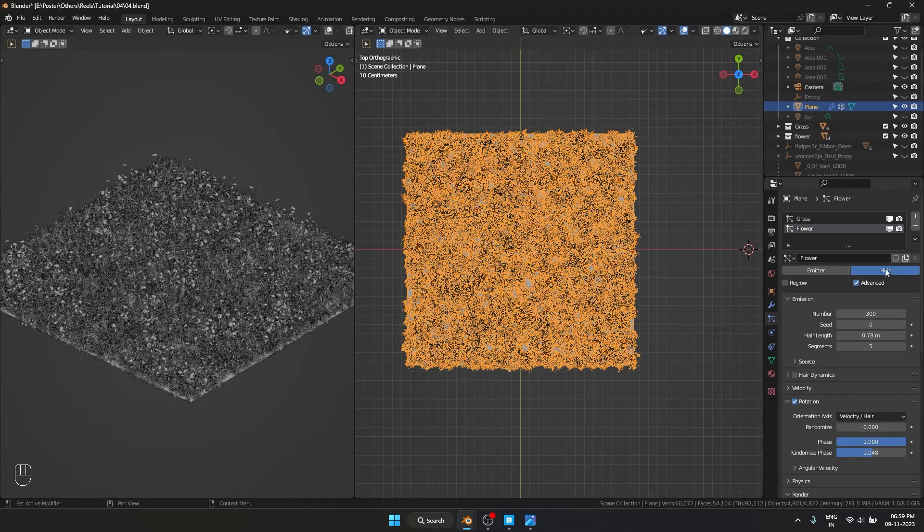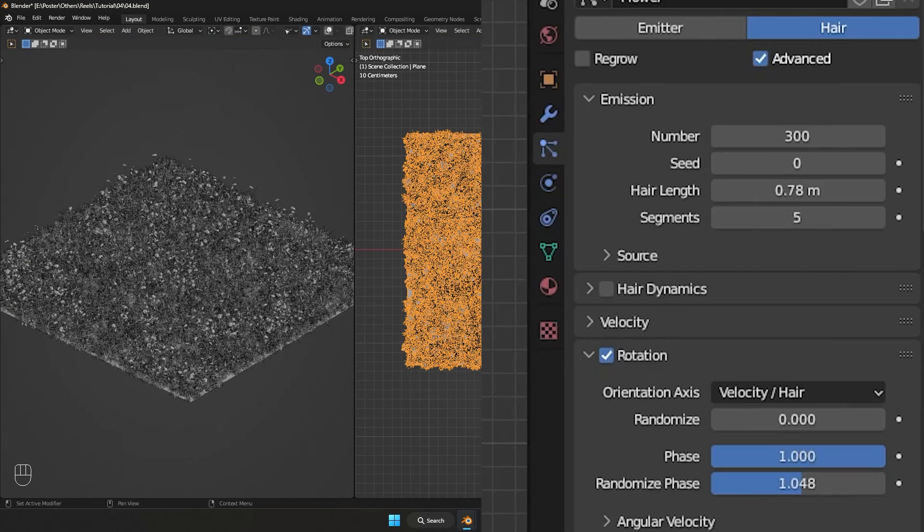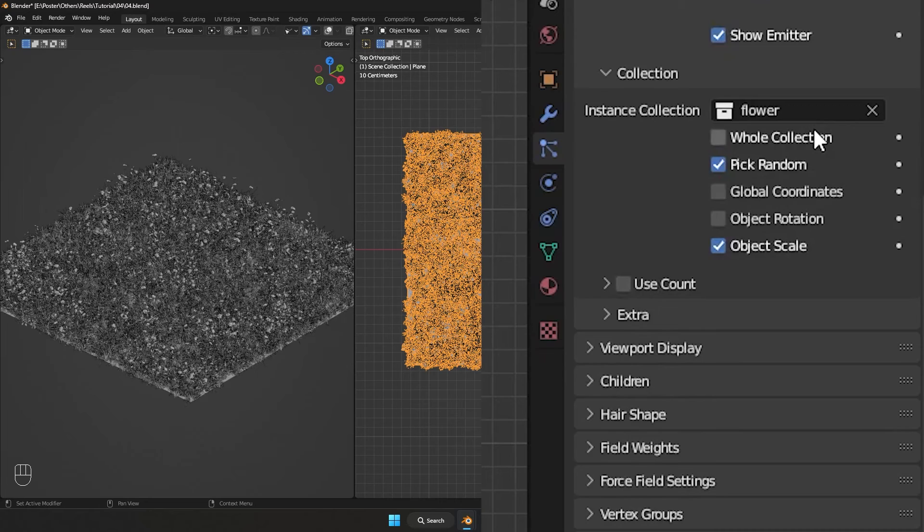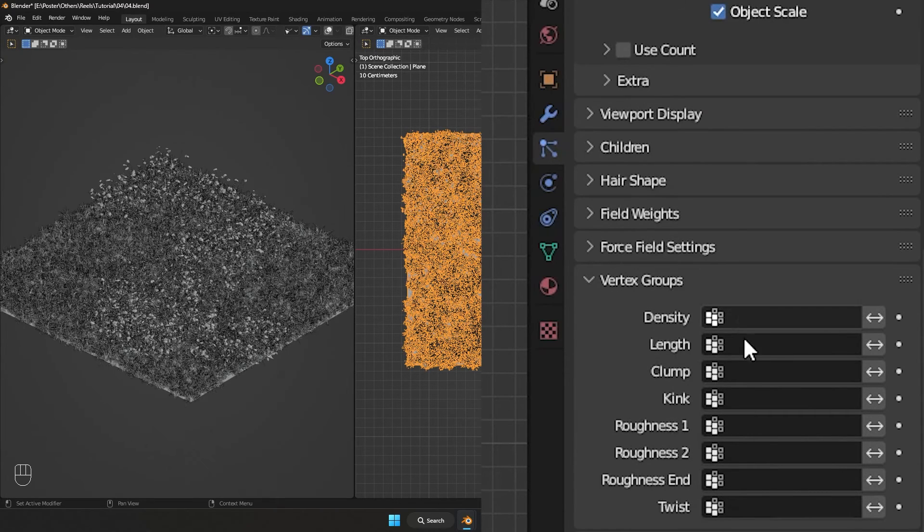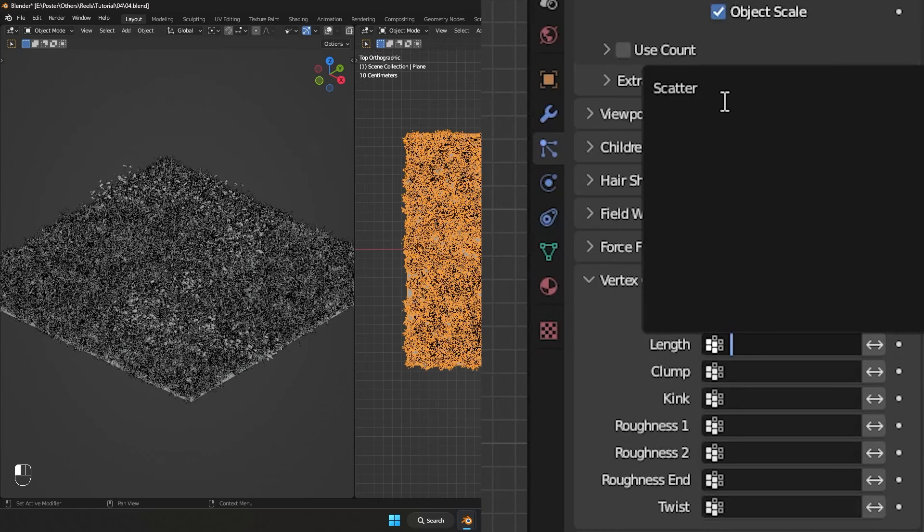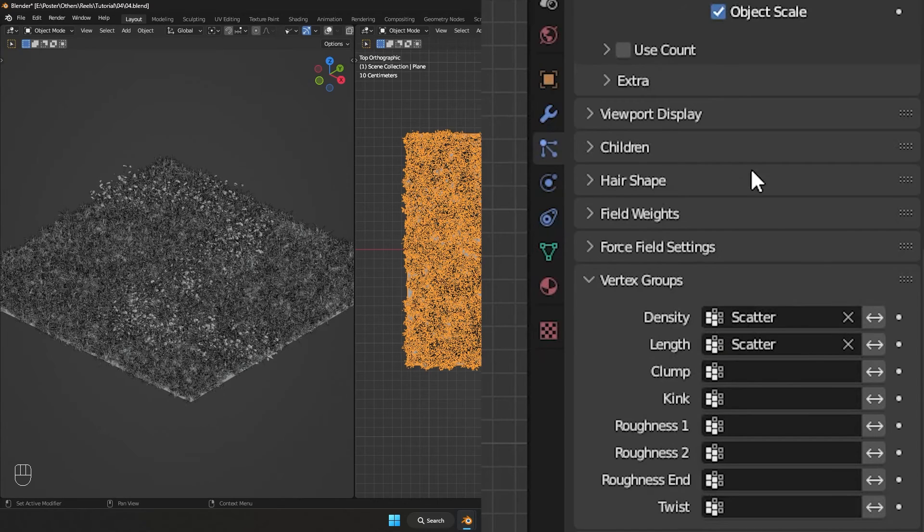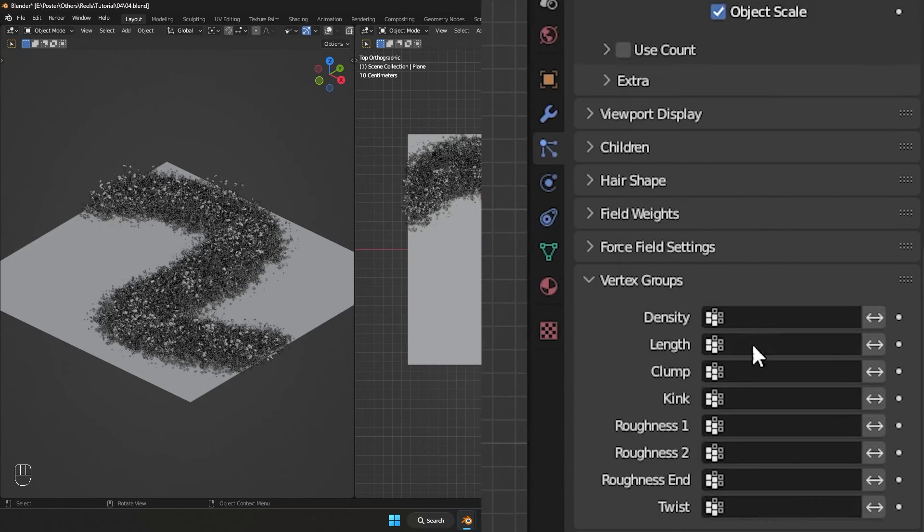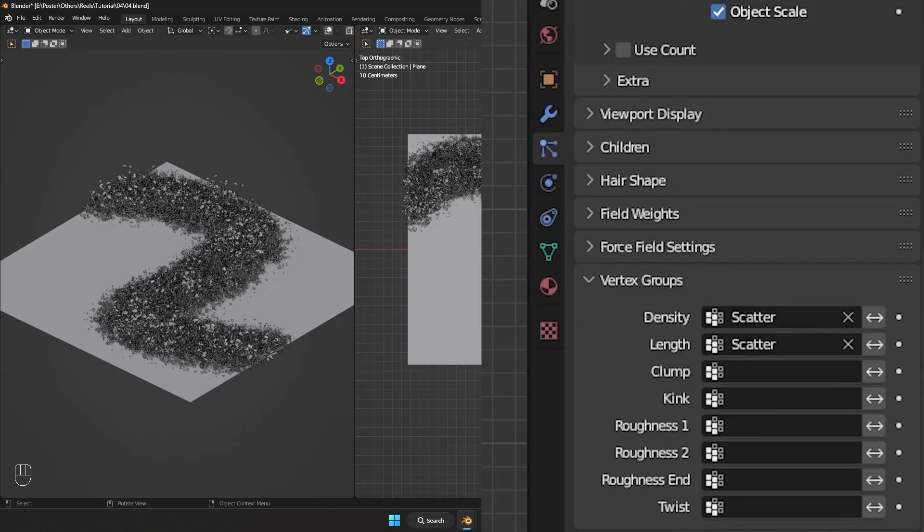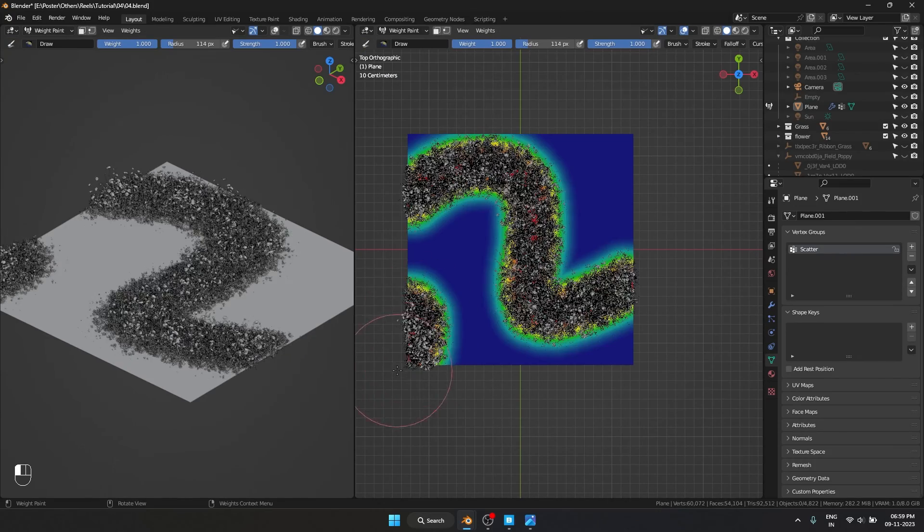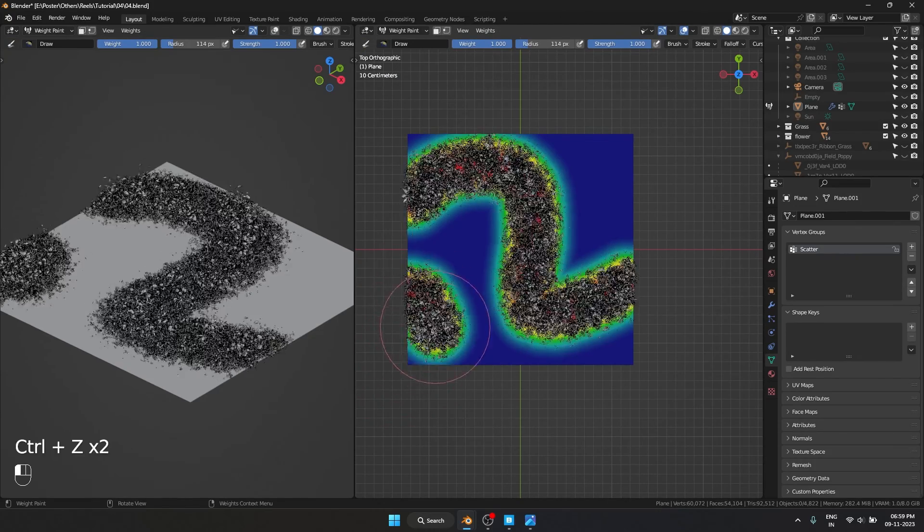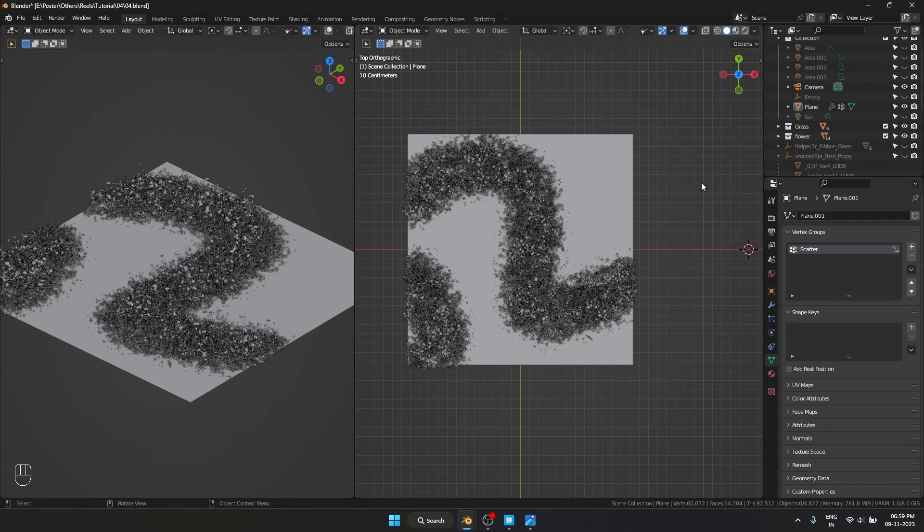I'm going to enable this scattering and go back into our object mode. And under here you can see we have vertex groups, and we have density and length. And here I'm going to plug in our scatter map we just made for grass and flower. And right now it is limited to only that part. And the best thing is if I come over here and I paint it, it is going to update in real time.